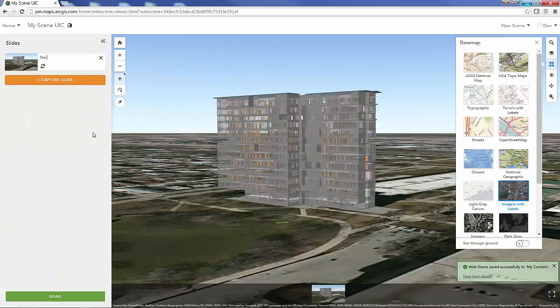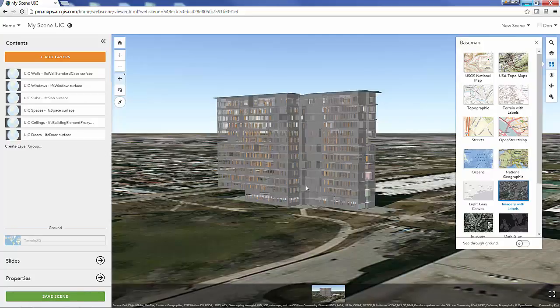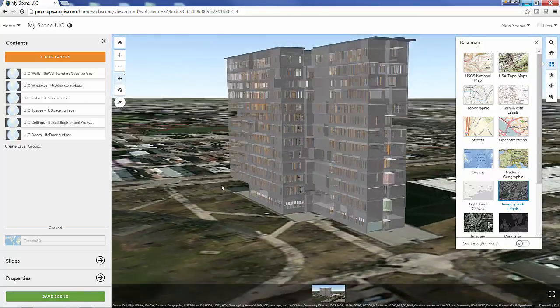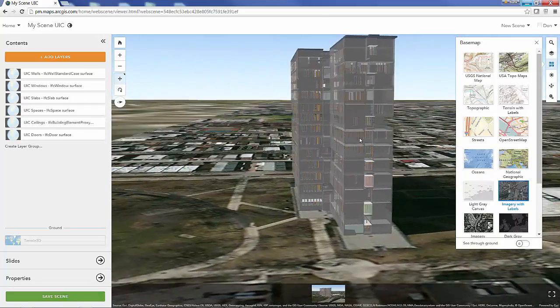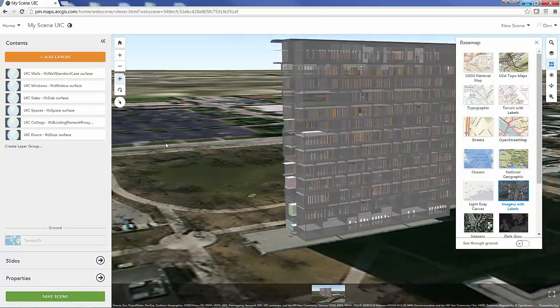I can start with this view, I'll call that my starting view, and then I'll add one more. I'm going to kind of zoom into one of the rooms inside the building.